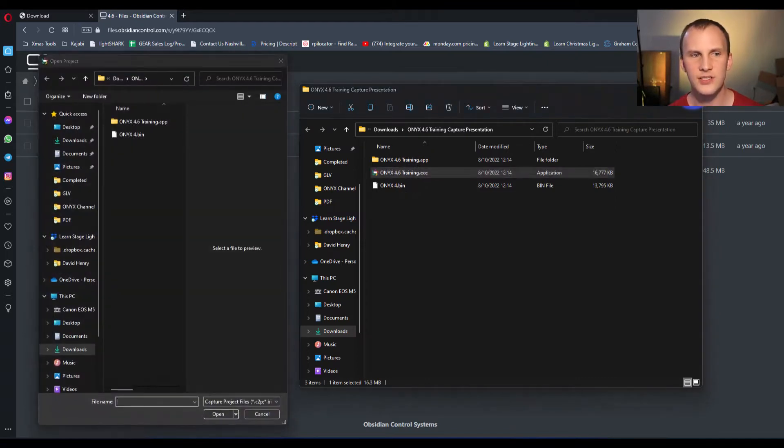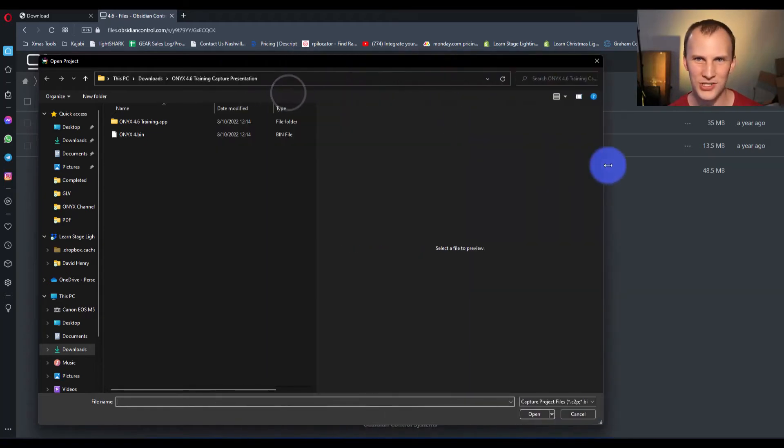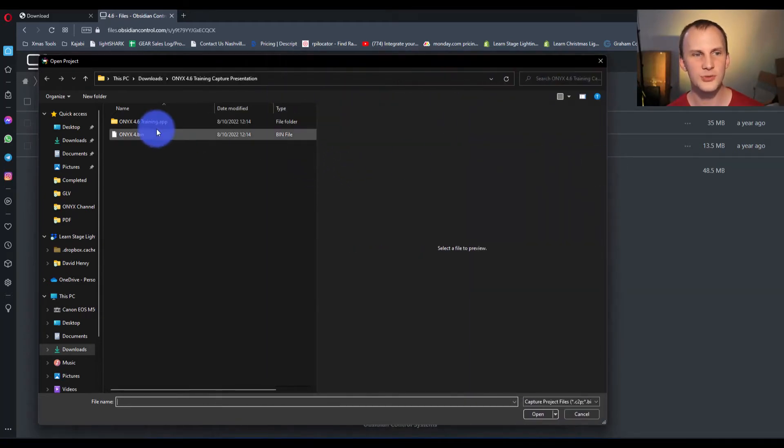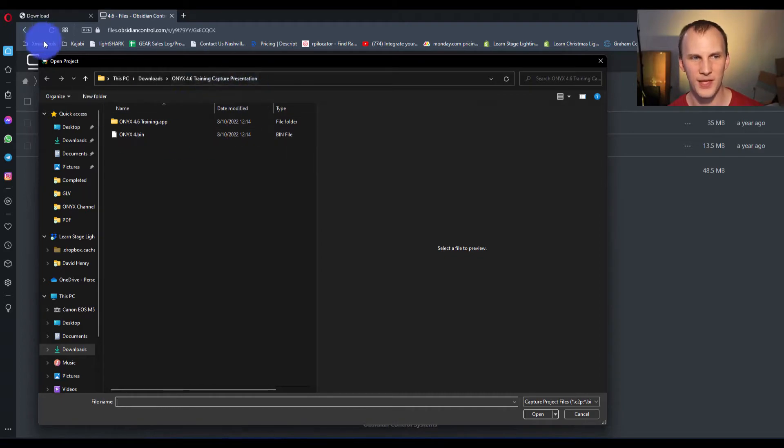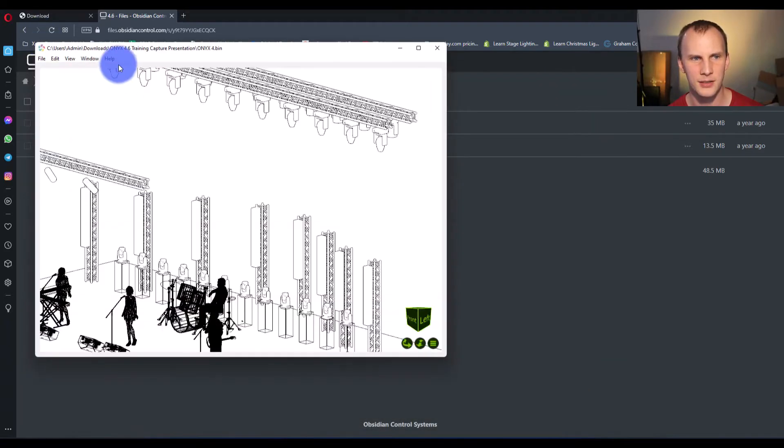So, you open the project, and for some reason, I make a bunch of these capture files for people. And sometimes you get this pop-up that says open project, and then you just grab this dot bin, and then it opens.